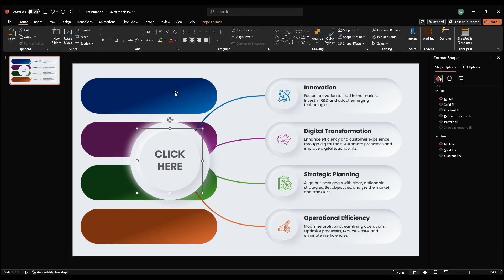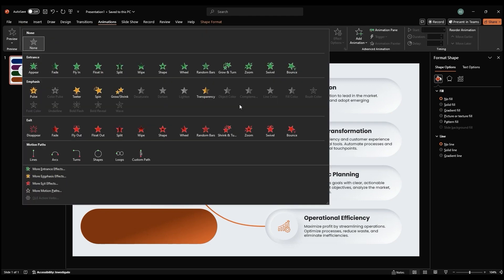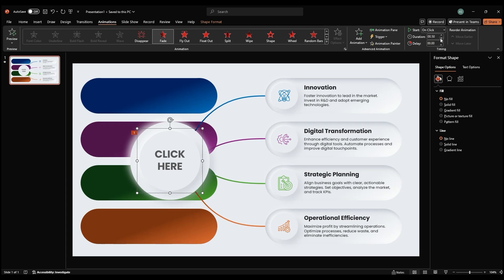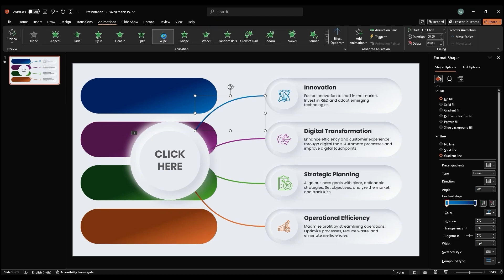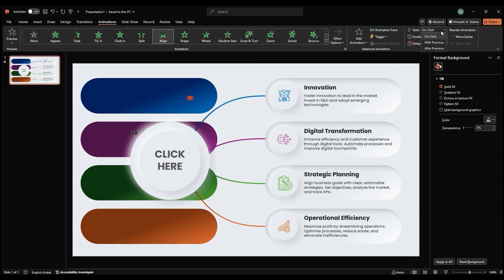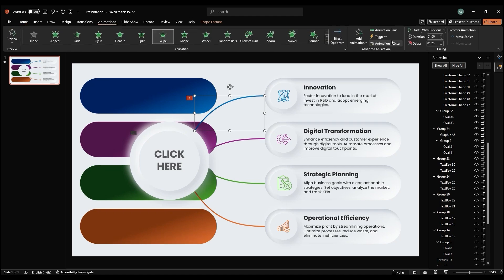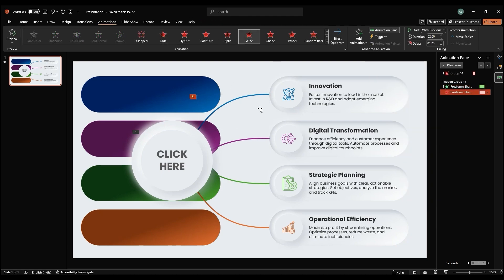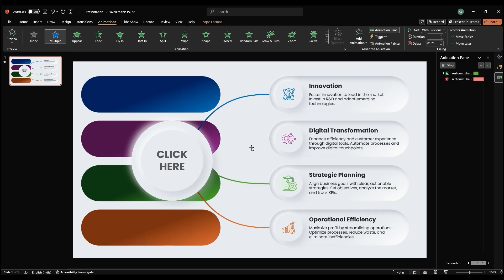Add a Fade animation and adjust the duration. For the title circle, apply a Wipe animation from the Exit Animations list. Set the Start to With Previous, Duration to 1 second, and Delay Time to 1.25 seconds. For animating the curved lines, apply a Wipe animation with the same settings and trigger it to Group 14. Copy the animation using Animation Painter and apply it to the other lines.